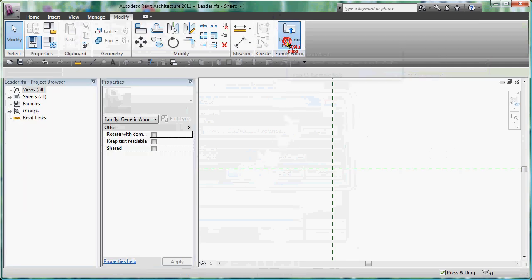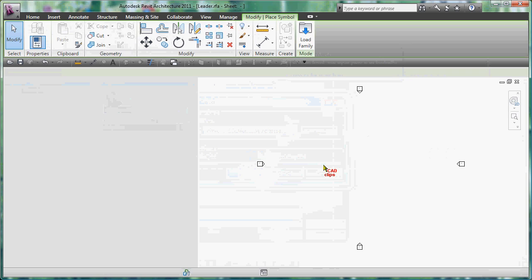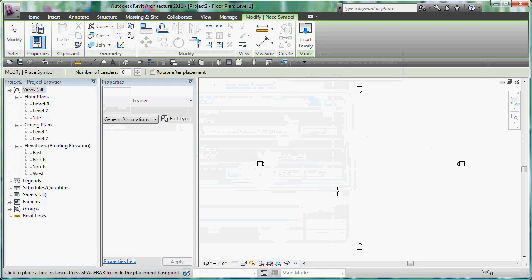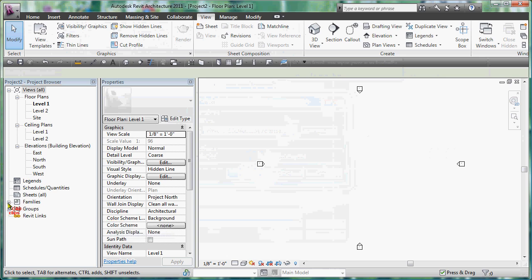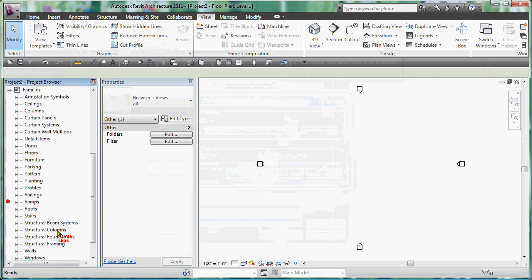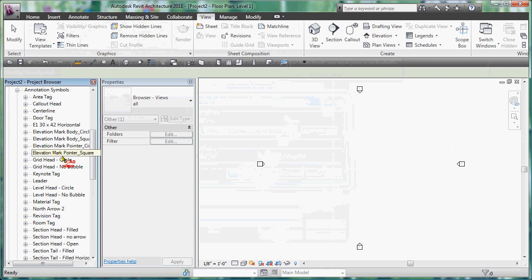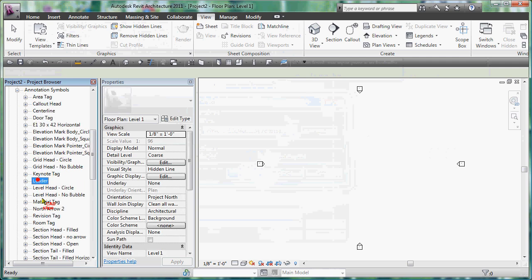So I'll go to view and then I'll go to switch windows and I'll go back to that little empty family. All I have to do now is load this and I could load it into the project in several ways, but now I've loaded it in and I'm just going to hit escape escape.